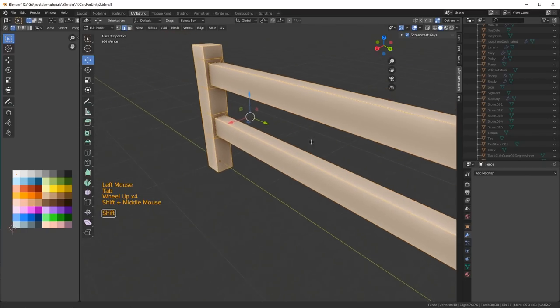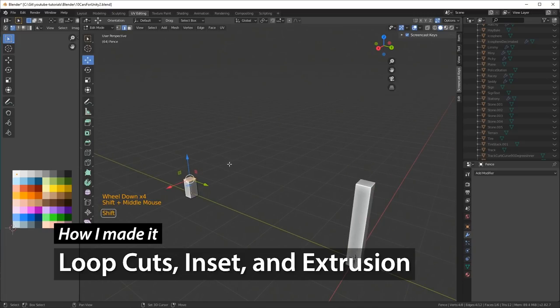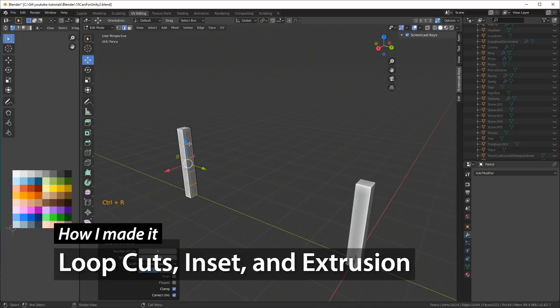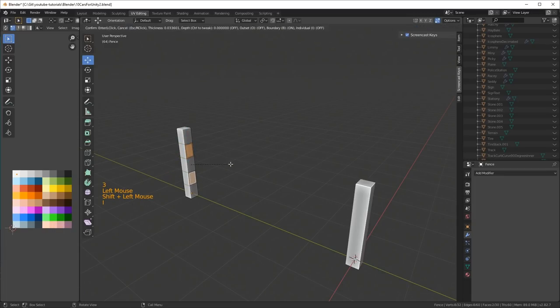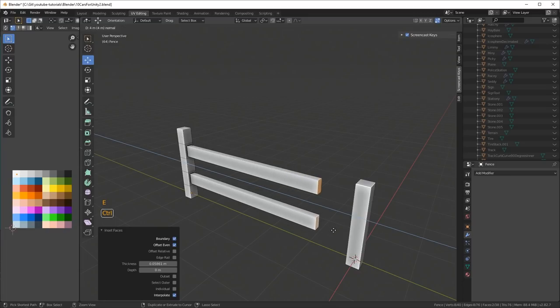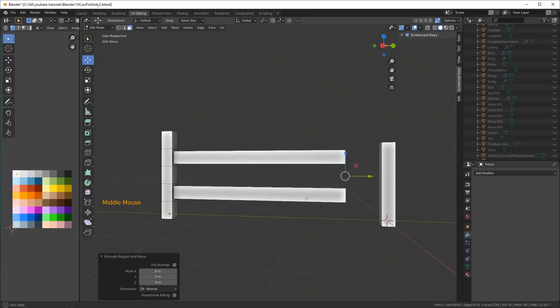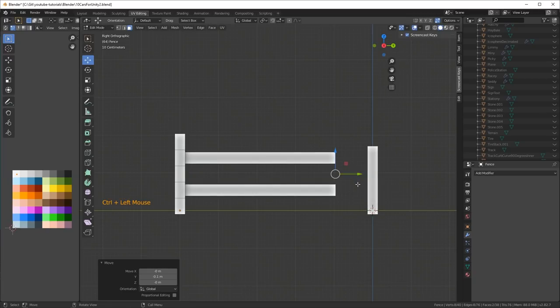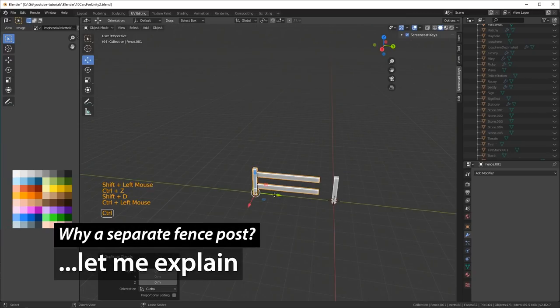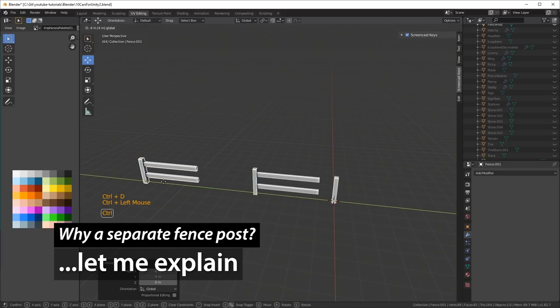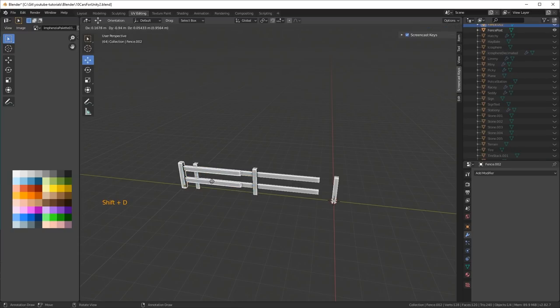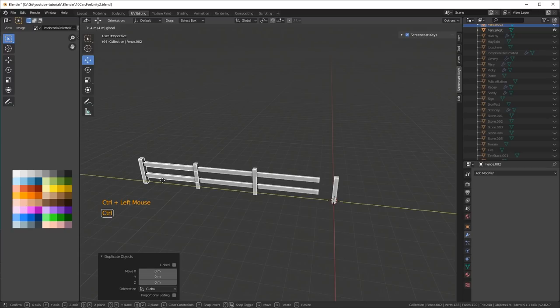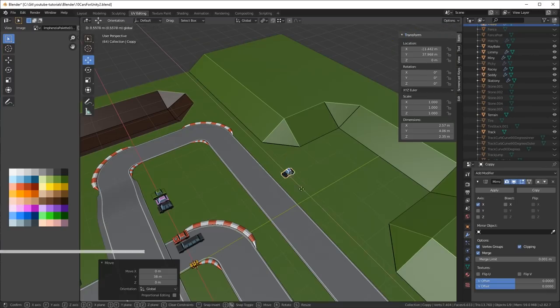Basically, I just started from a cube, and then I extruded it. I made a bunch of loop cuts, and I inset a few of the faces, and then I extruded the inset, hold the control key to snap it into place. I actually adjusted it to make sure that it was exactly two meters. The reason why I created a separate fence post as well is because when you duplicate objects in Unity, you shouldn't have a lot of additional geometry. So I just created a separate post so I can do the endings quite nice.